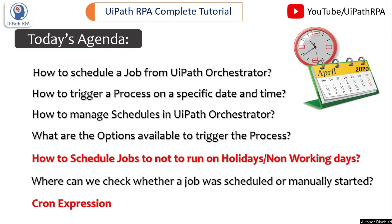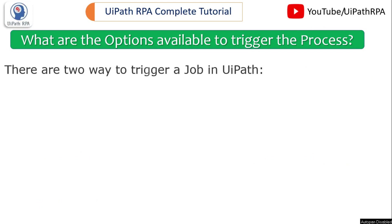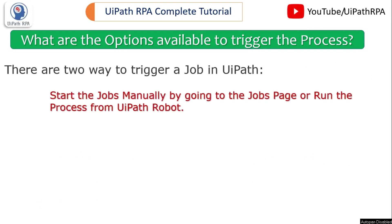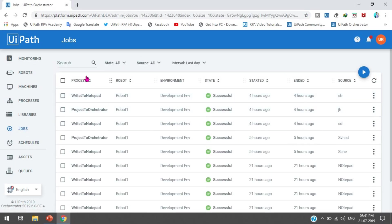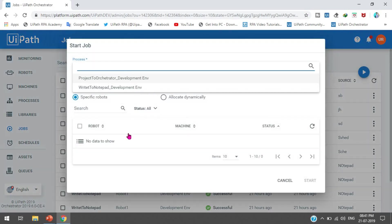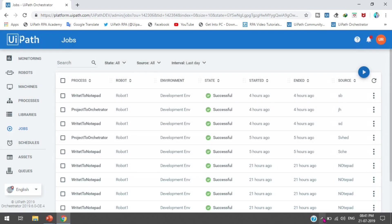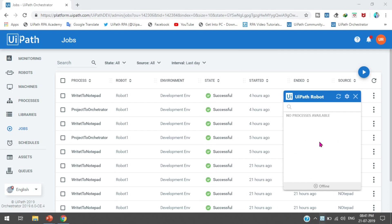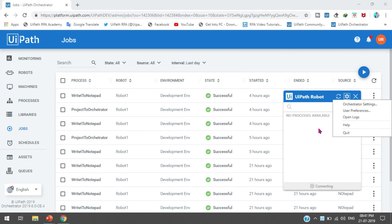Before creating a schedule, let me show you what options are available to trigger a process. There are two ways to trigger a job in UiPath: first, start jobs manually by going to the Jobs page or run the process from the UiPath Robot. You can start and execute the process from the Jobs page in UiPath Orchestrator, or if you have published the project, you can run it from the UiPath Robot.